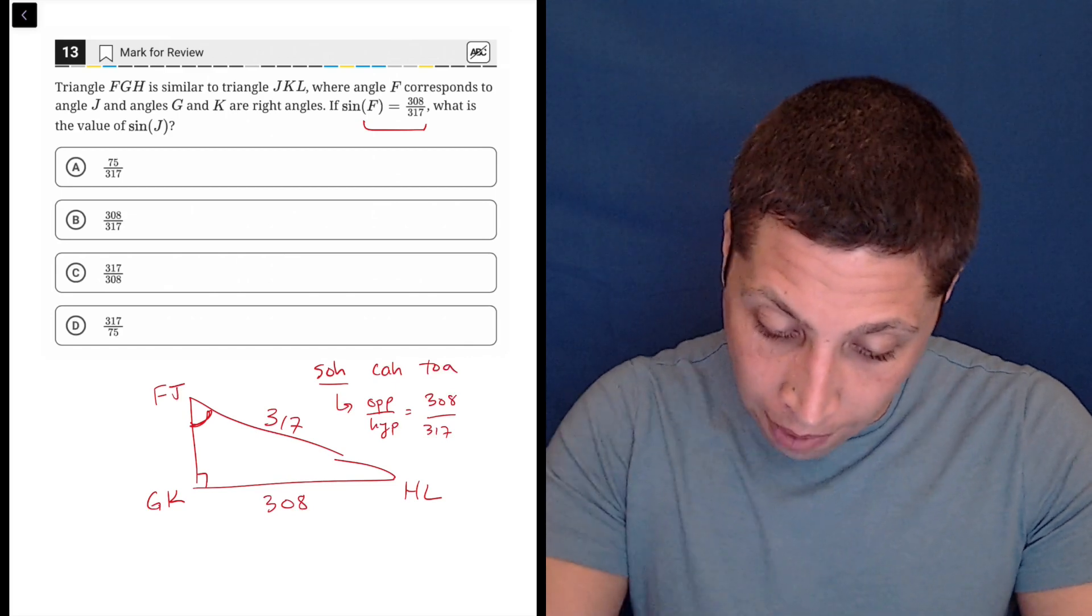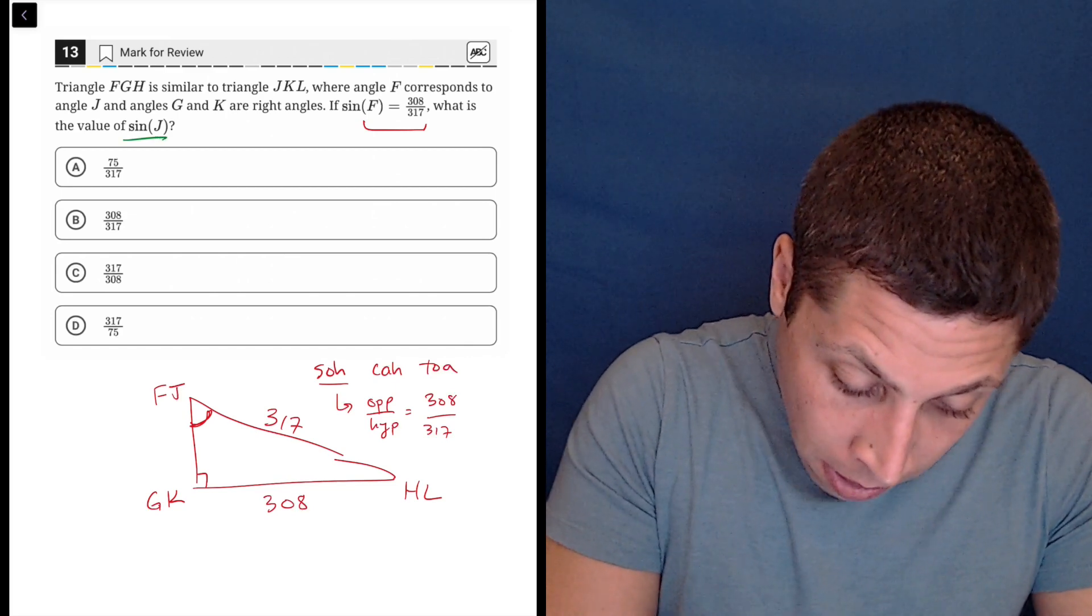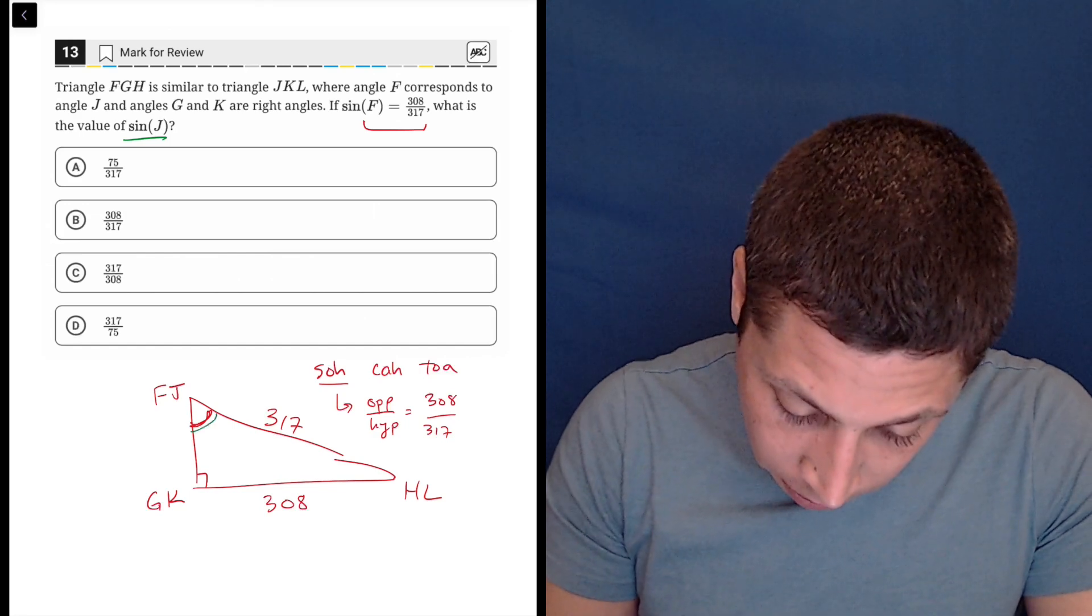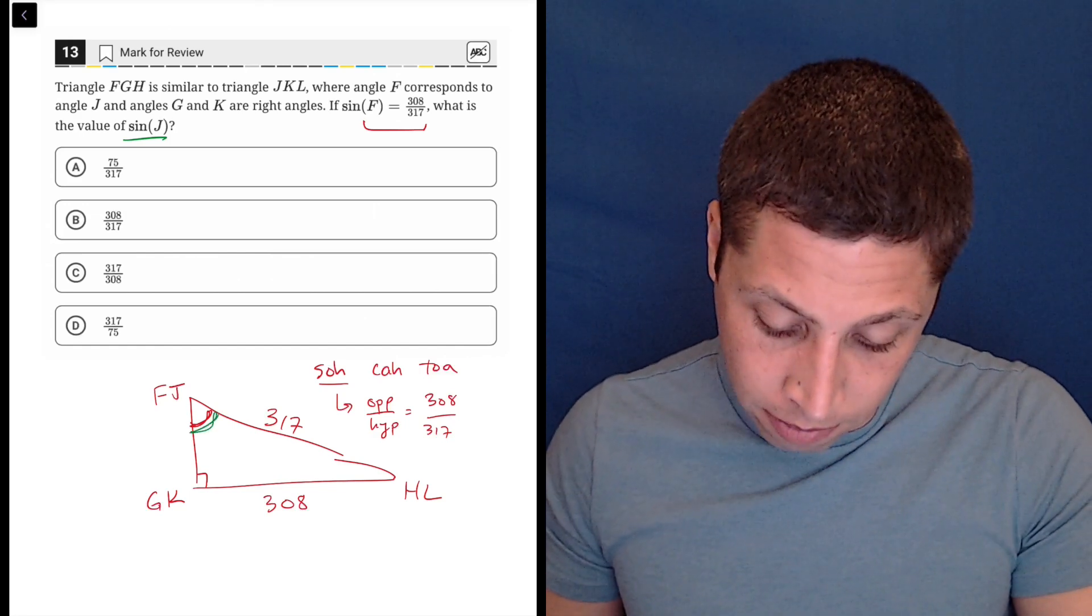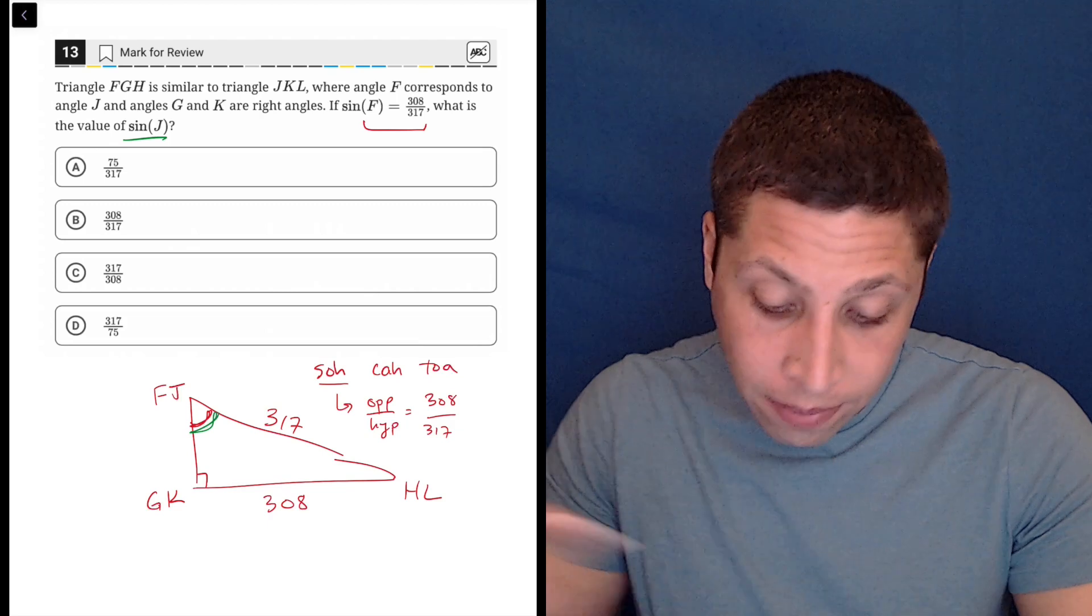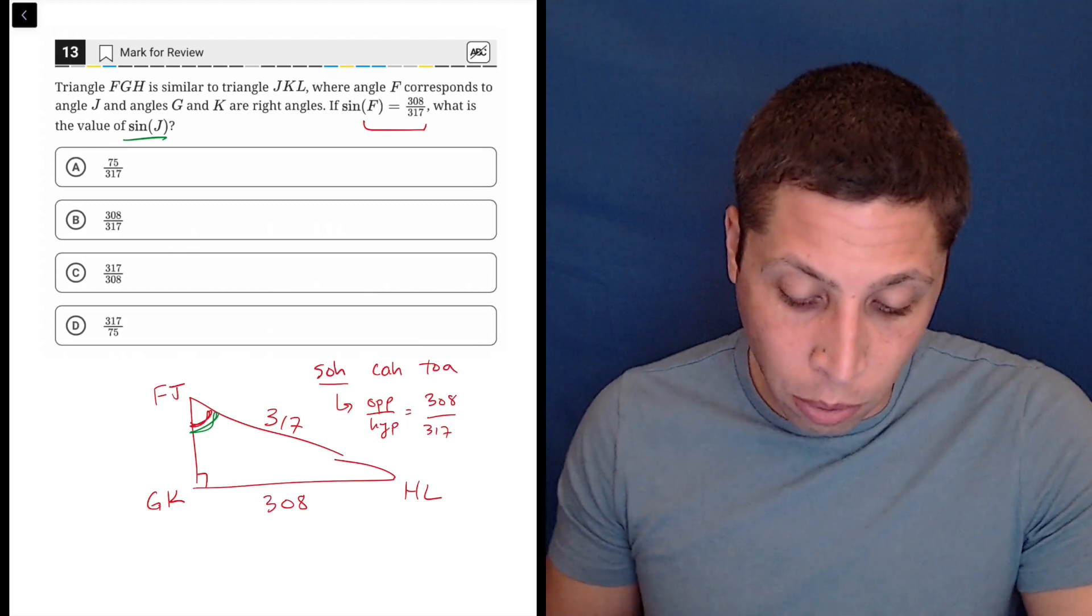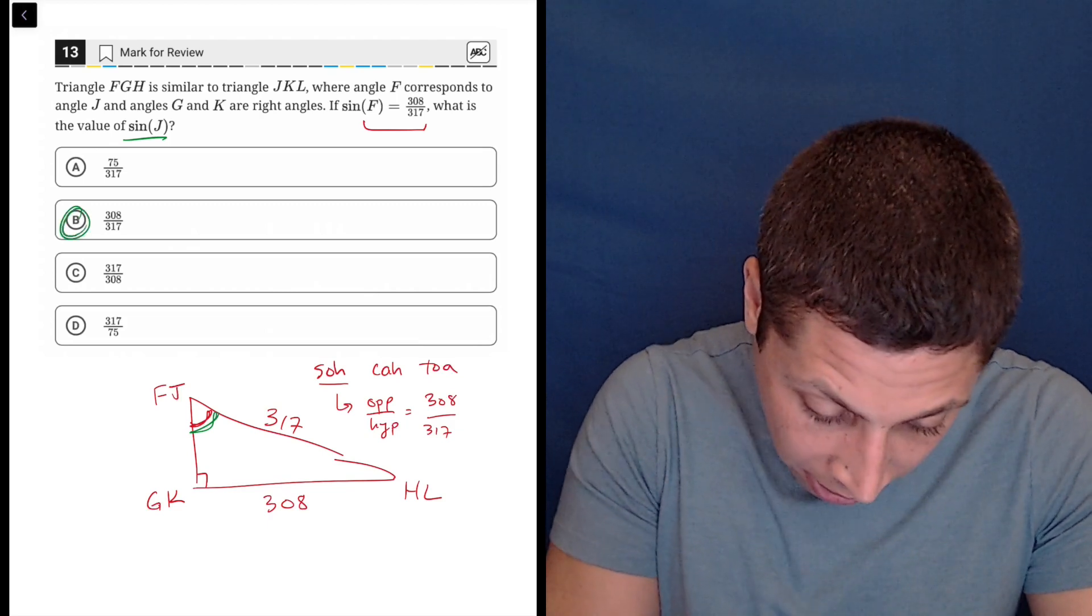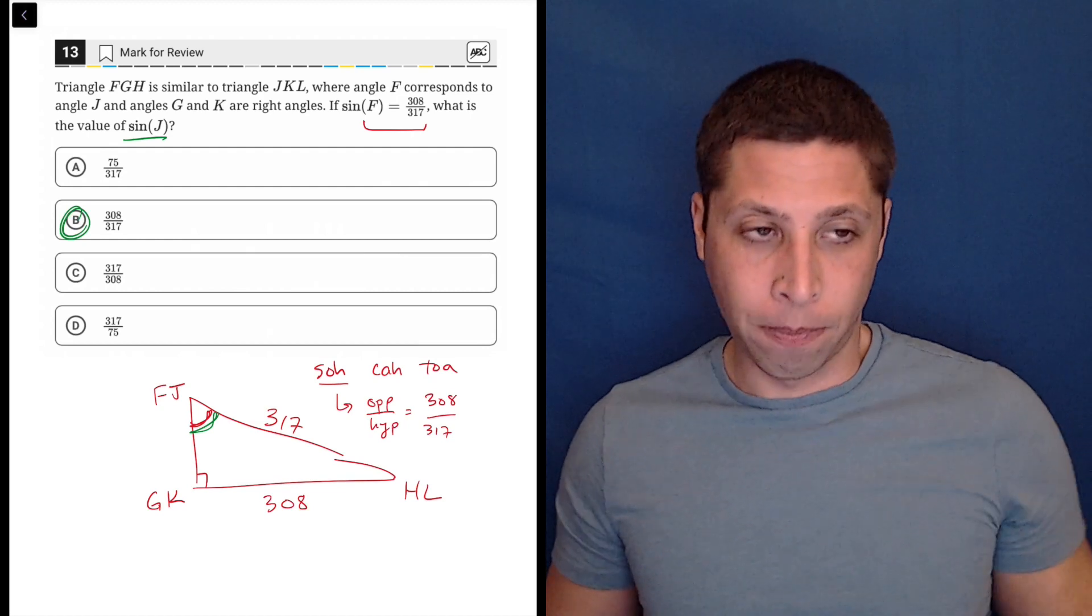And they're looking for sine of J. Well, J is the same angle. And we just did sine. So sine of F and sine of J are the same. So it's just going to be 308 over 317, which is choice B. That's the answer.